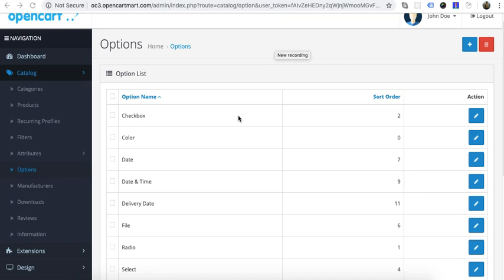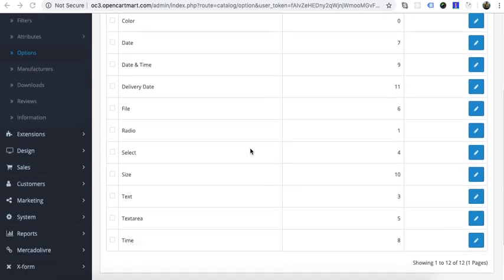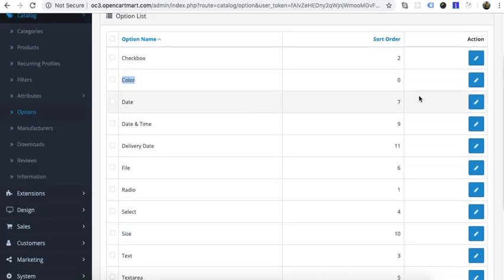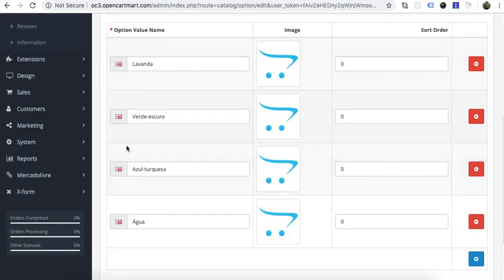To synchronize product options between two platforms, OpenCart and the marketplace, you must remember one important rule: you must keep the same options and values across both platforms. For example, I have two options — size and colors. Let me edit it and show the option below.